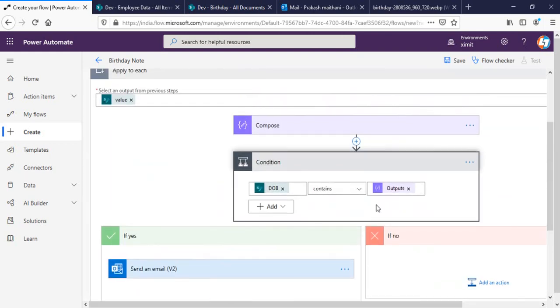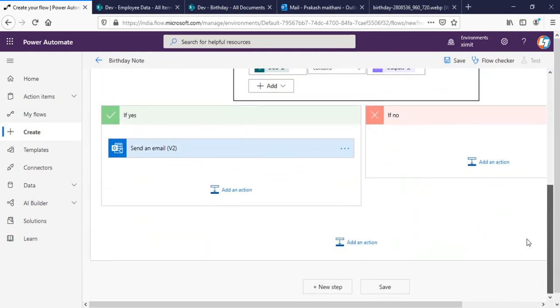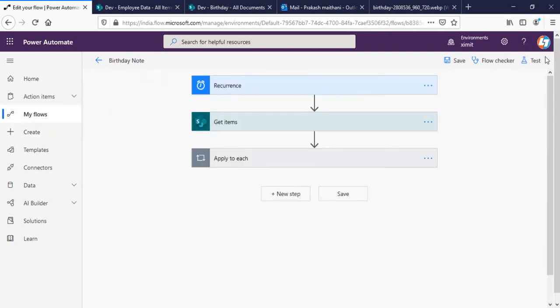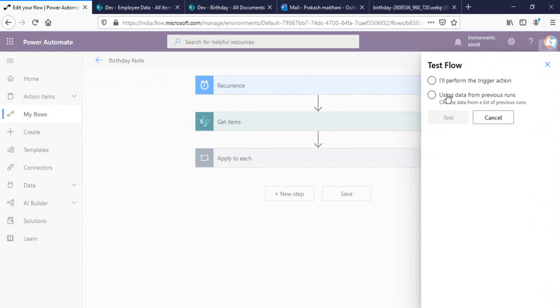In case the condition fails, I'm not going to send any email. Once the flow is set up, we'll save it and test it out.